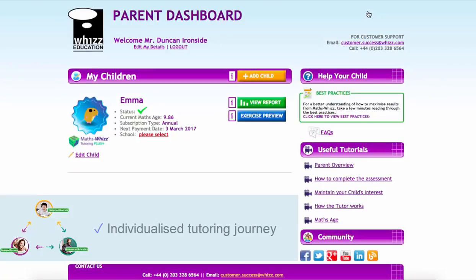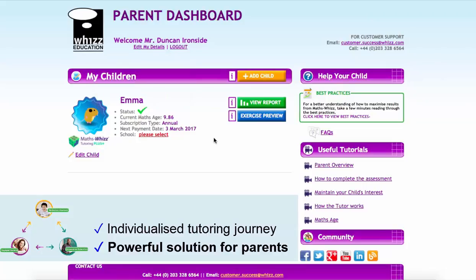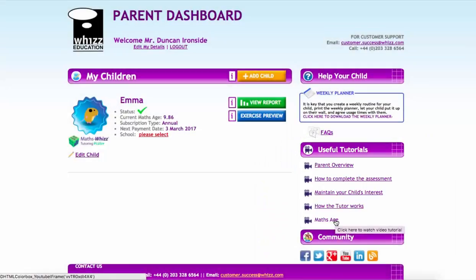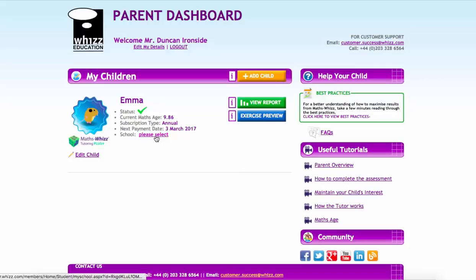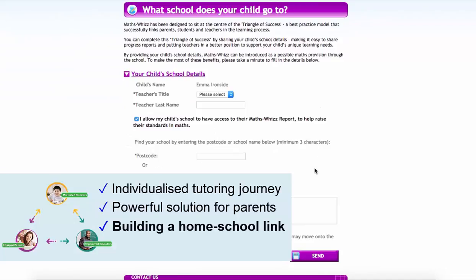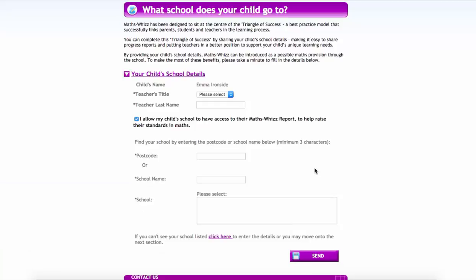Here we see Duncan's parent dashboard. We can see Emma, whose learning journey we've just seen, and she's just under 10 years old. Duncan can control all his subscriptions and can have multiple children within there. He's also got a series of tutorials which he can look at in his own time to help him incorporate this virtual tutoring experience into Emma's life. Crucially, Duncan is able to enter the school that Emma's in and share the reports with the school and Emma's teacher. This allows the parent and the teacher to be working together to fulfil a child's potential.